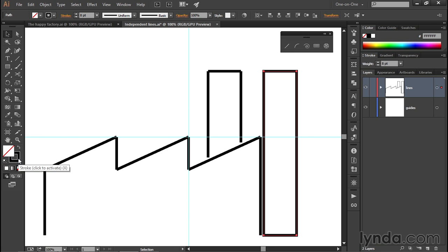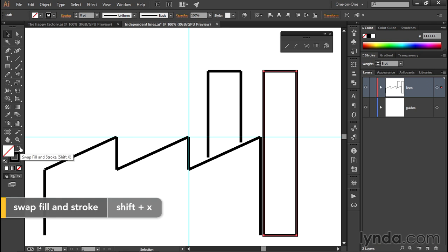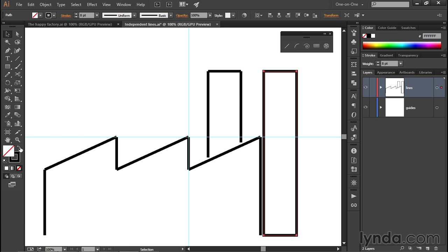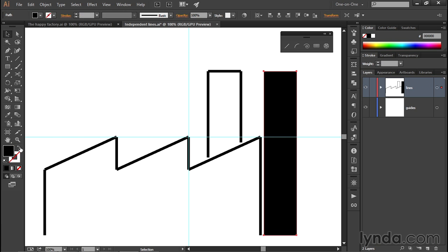In order to swap those two attributes, you click on this little double arrow, which represents the swap icon. And it has a keyboard shortcut of Shift-X. And I want you to remember that one as well. So notice as soon as I click on it, I swap the stroke and fill, and I end up with this black smokestack.